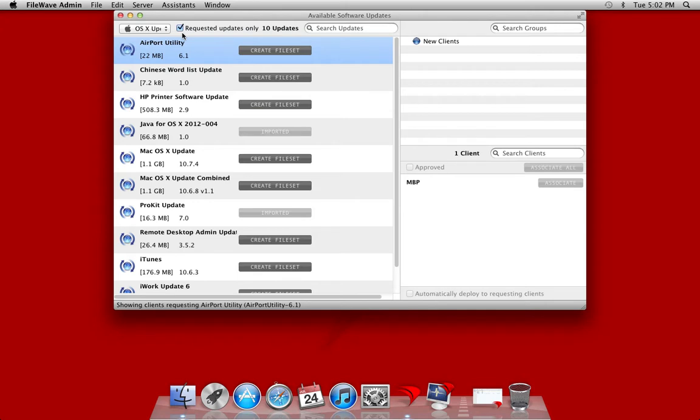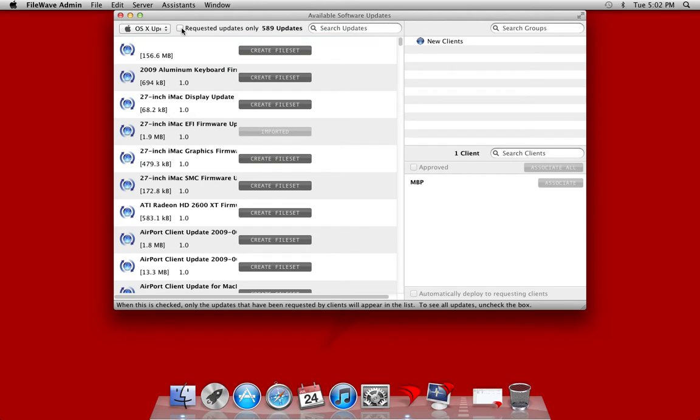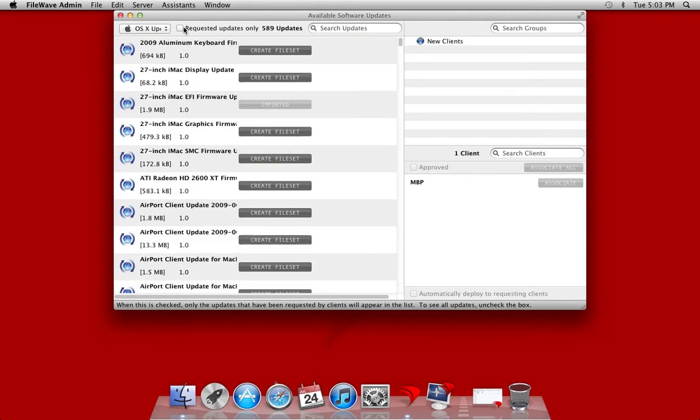You'll notice that up at the top, this checkbox is marked, which means I'm only seeing the updates requested by my FileWave clients at this time. In this case, there happens to be 10 updates. Should I uncheck this box, I can see all 589 updates currently in the Apple catalog.